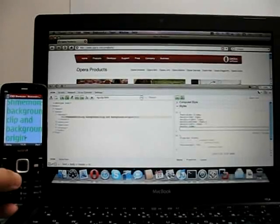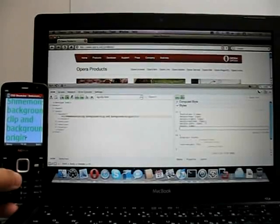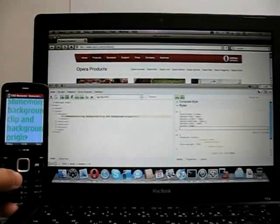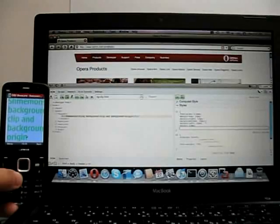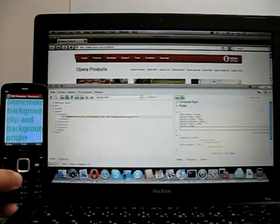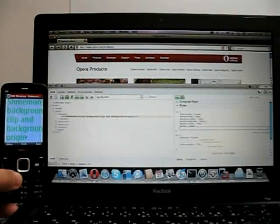So, there you go. Remote debugging. Opera 10 for the desktop. Opera Mobile 10 for the mobile. Both available for free from opera.com.